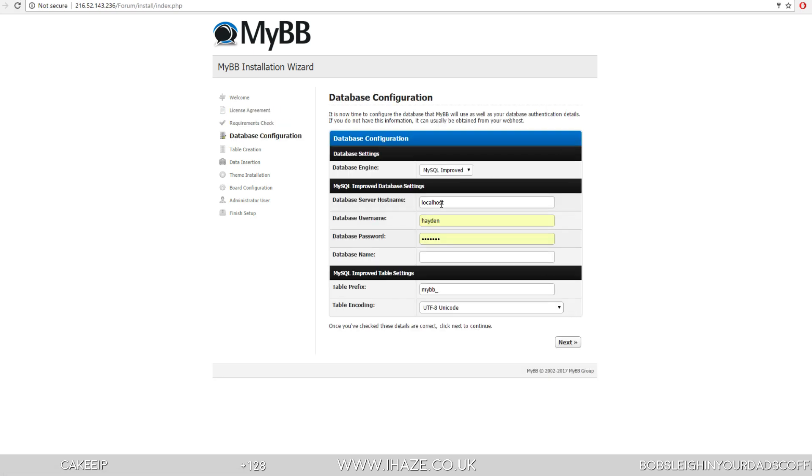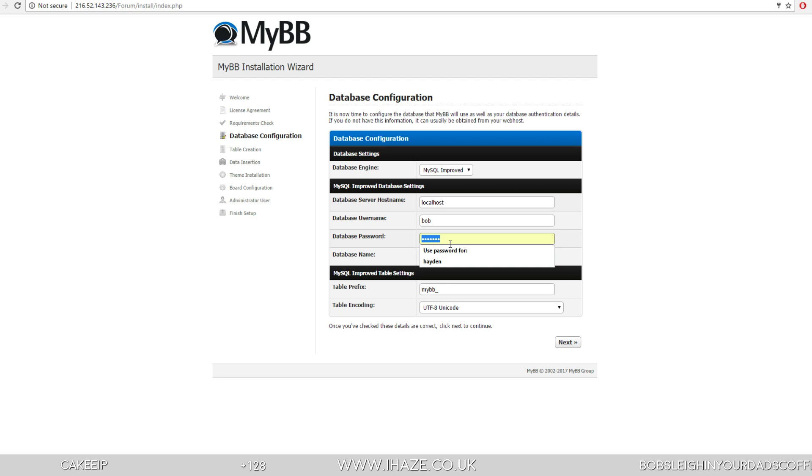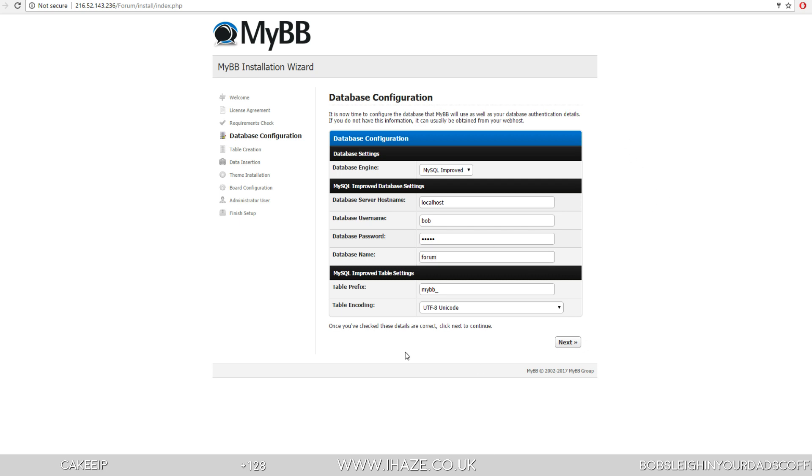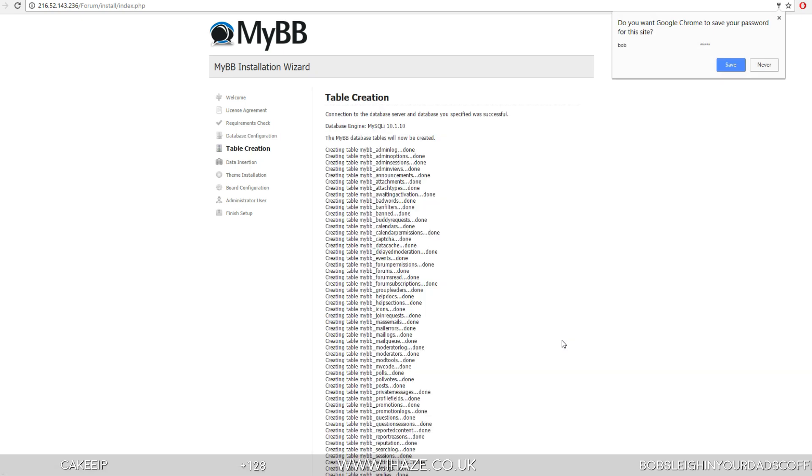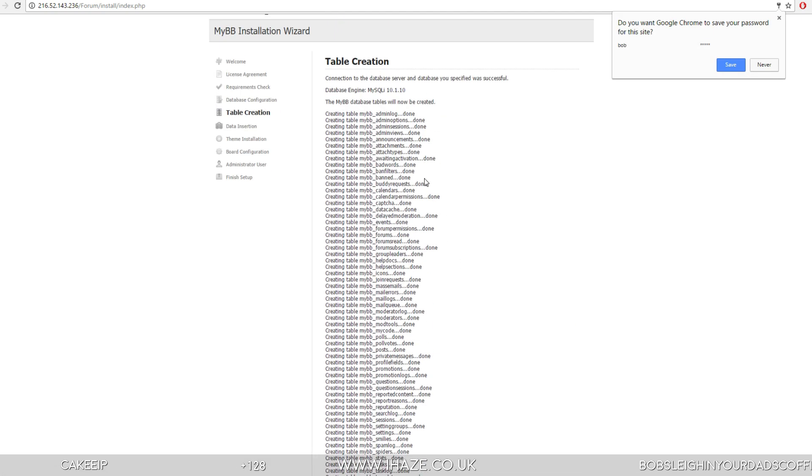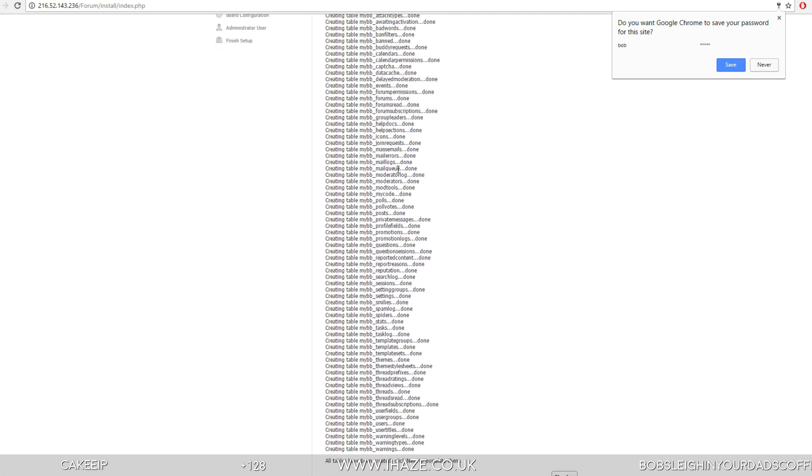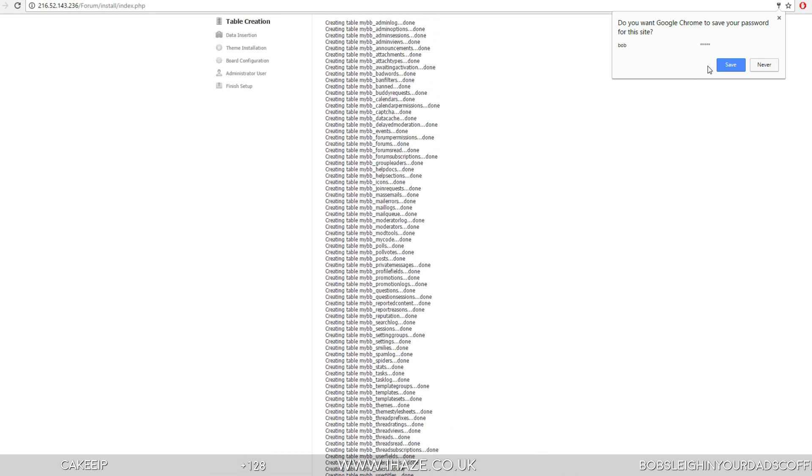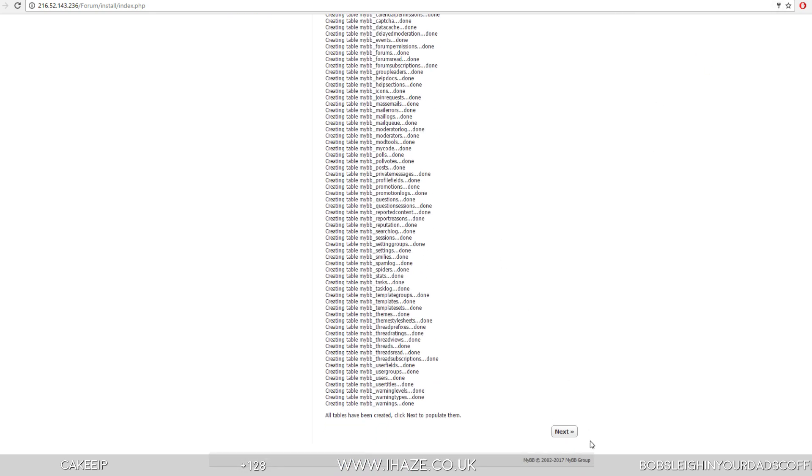Database configuration: localhost, username was Bob, password was Vader, database name was, what did we call it, forum? I think it was just forum. Double check. We'll just click next, see if we have any issues. That's what it was called, the database was called forum, and the user was called Bob. So that's written everything it needs to write into the database.